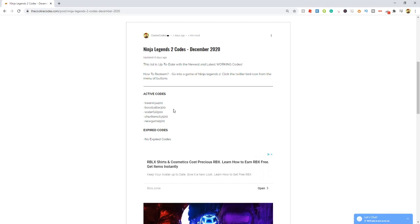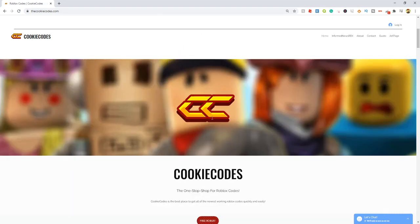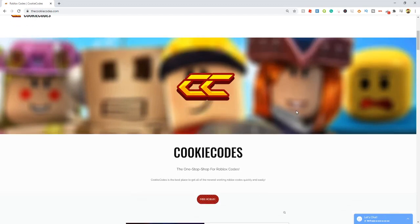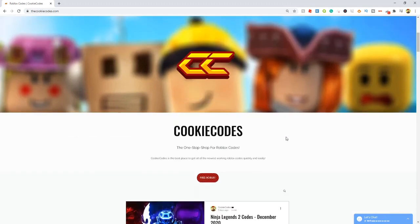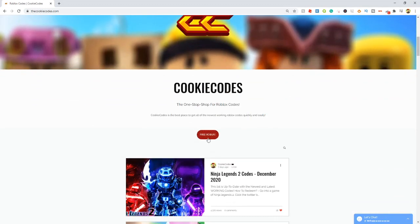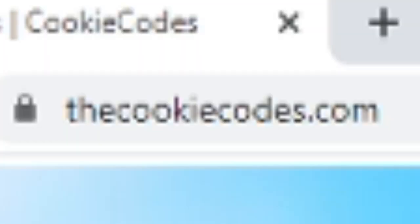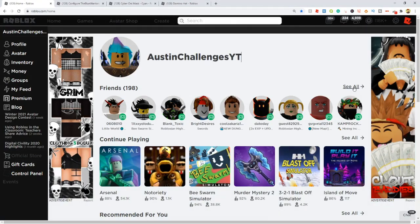You don't have to waste time watching other clickbait YouTubers. Do you guys happen to like free Robux? We actually have a giveaway on thecookiecodes.com. If you click the free Robux button, it'll bring you to the giveaway page where you can enter for free Robux.